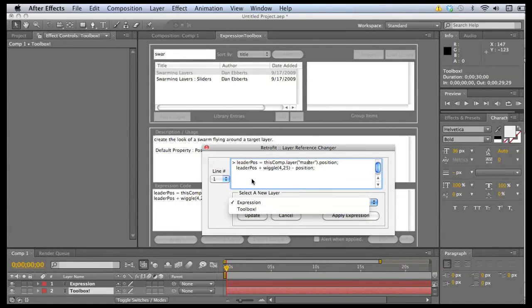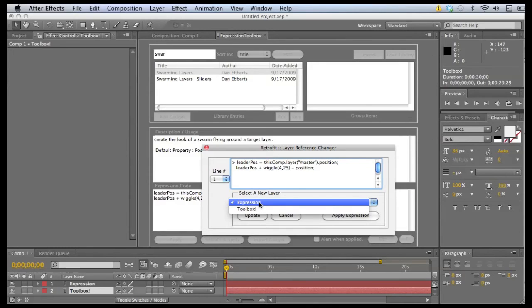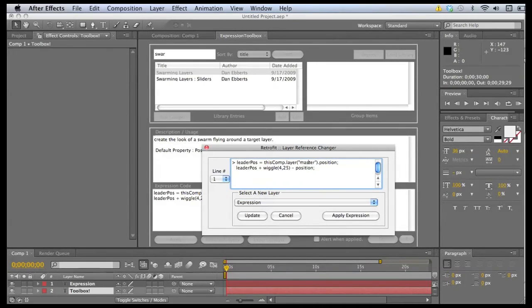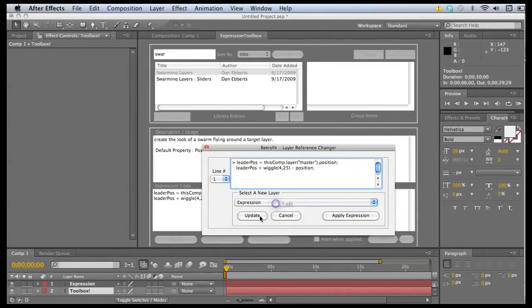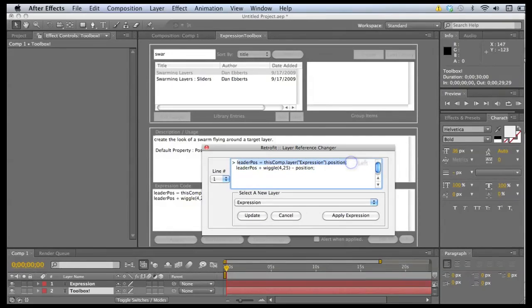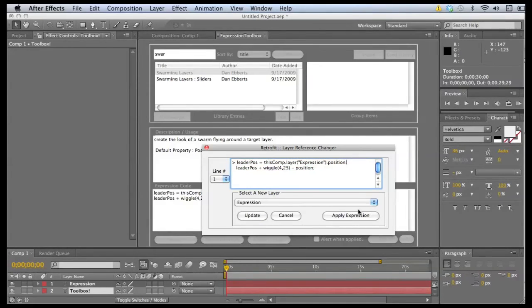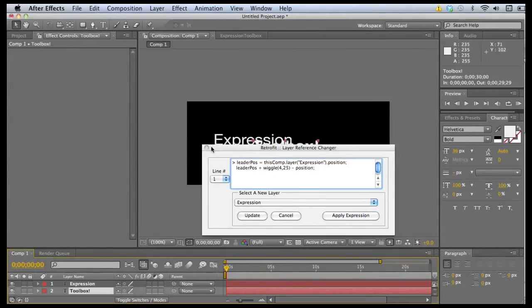Since we're modifying toolbox, we want it to look at expression for position. So with one selected and our new layer selected, we'll click update and we get what we wanted. It's referencing the expression position. So now we can just click apply expression.